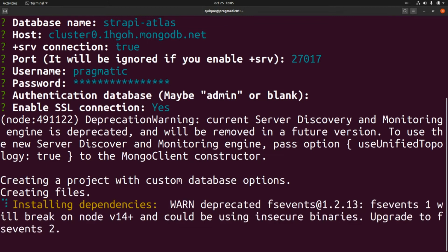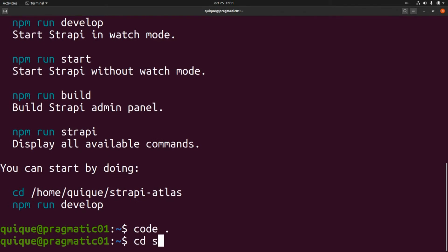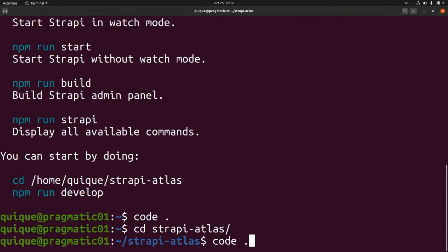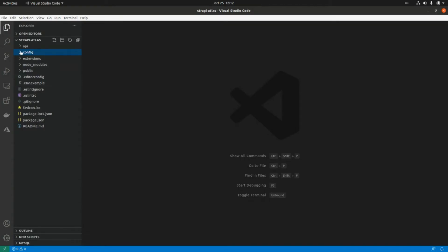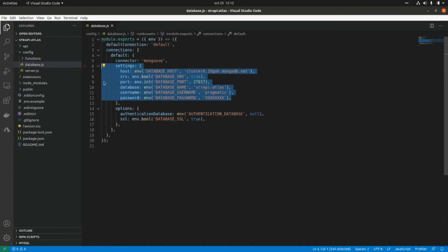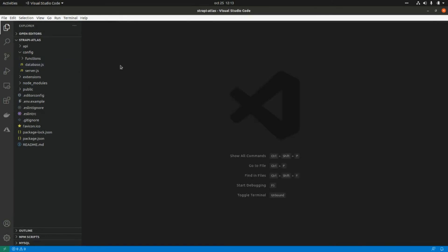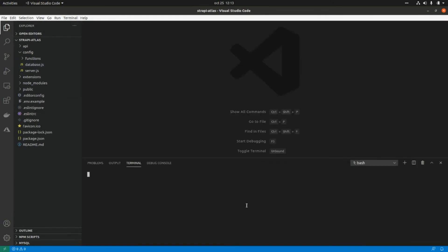The installer is now creating the initial scaffolding for the project and installing all required dependencies. Let's open Visual Studio Code and look at the initial scaffolding. If we go to config > database, we'll find all the settings for the MongoDB Atlas database. The Strapi connector for MongoDB is Mongoose, a standard library for Node.js applications. Now let's open the terminal and run 'npm run build' to build the admin UI.